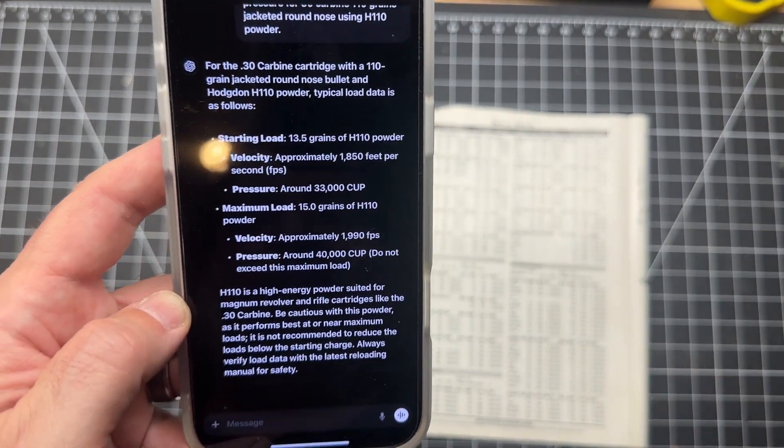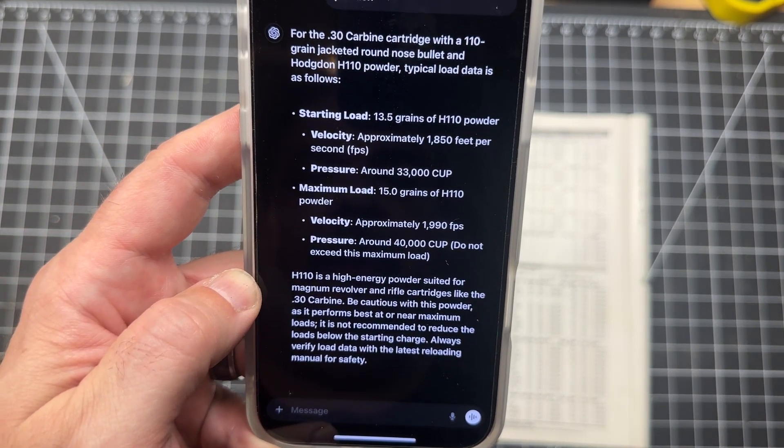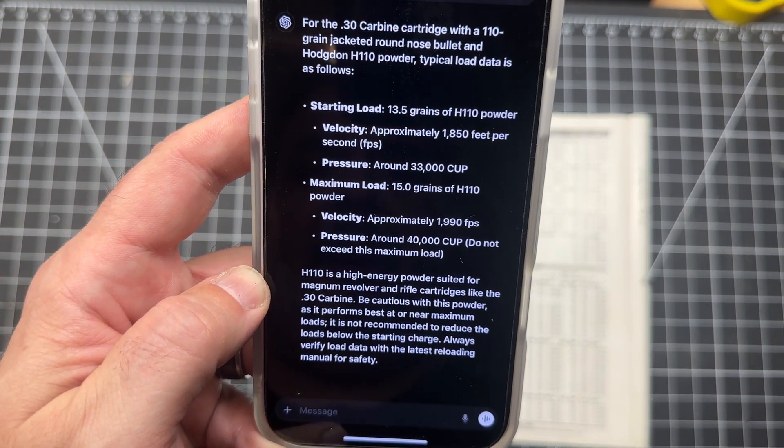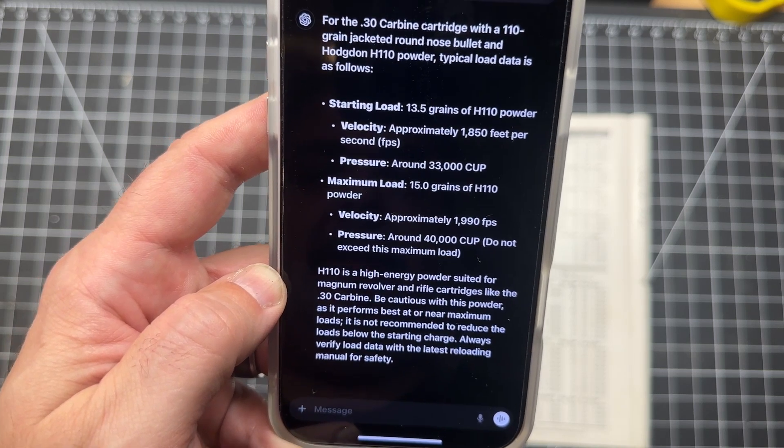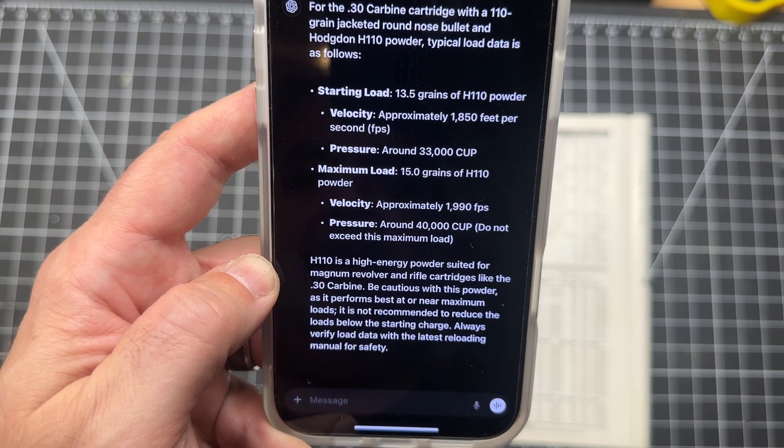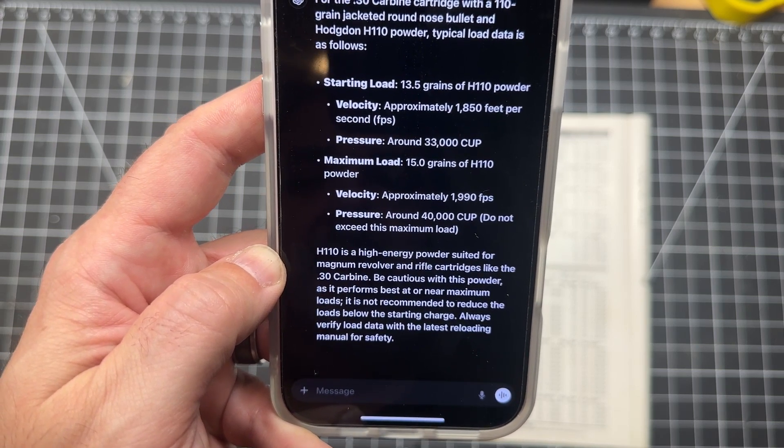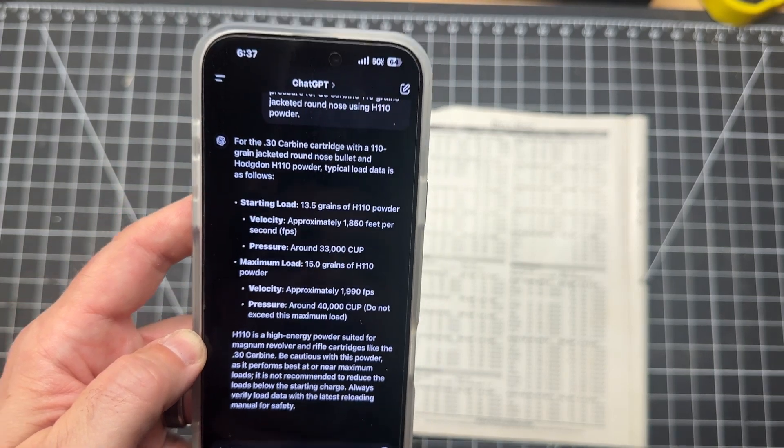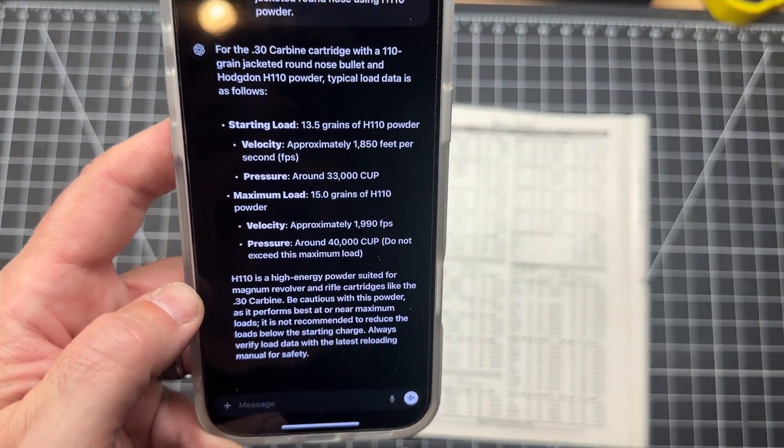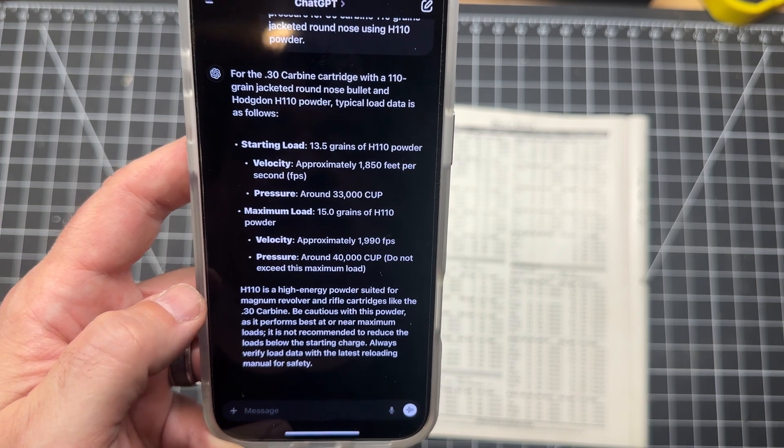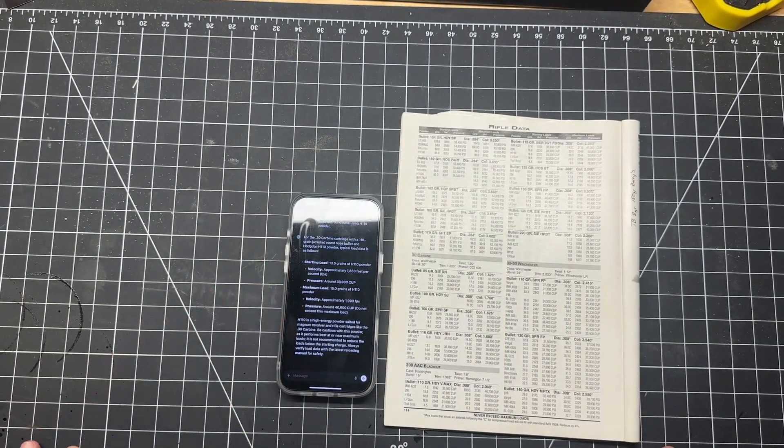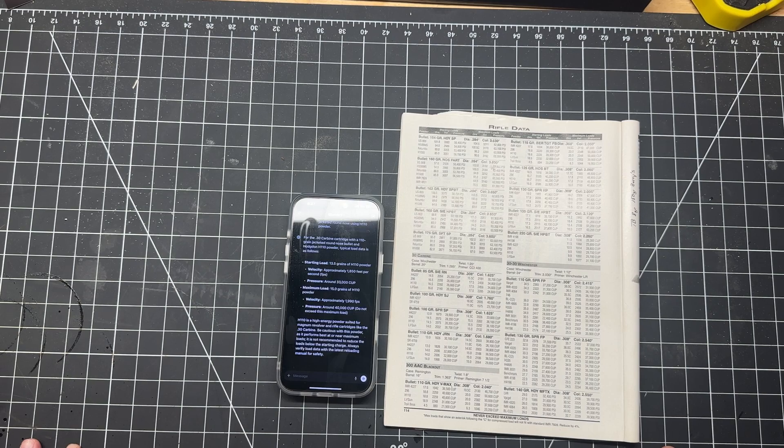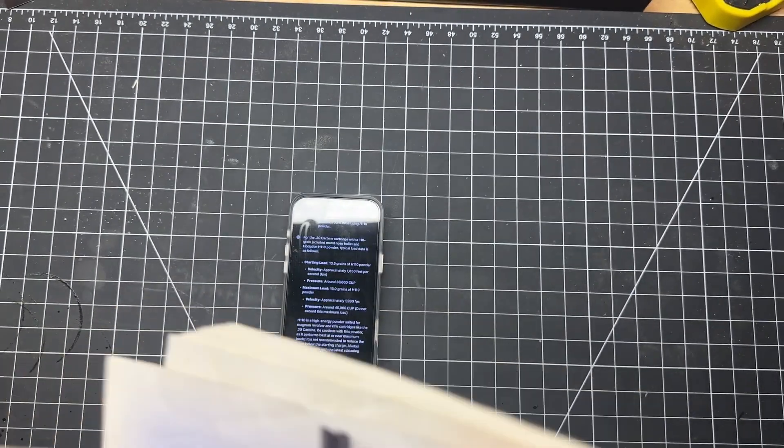All right, so that's a couple easy ones. Let's give it something of a challenge. Let's find a somewhat obscure cartridge and see what it has. Folks, I know I said something obscure, I just wanted to try this. Let's try .30 Carbine. This is a favorite cartridge of mine. Favorite rifle of mine is the M1 Carbine. Let's try 110 grains of jacketed round nose in .30 Carbine and let's tell it little gun or H110. Let's say H110 and see what it has to say.